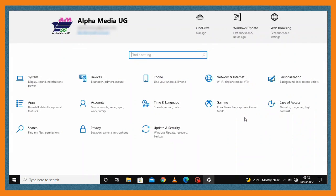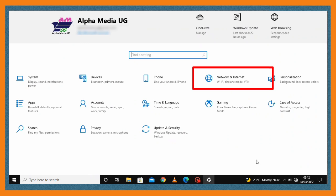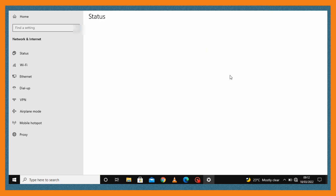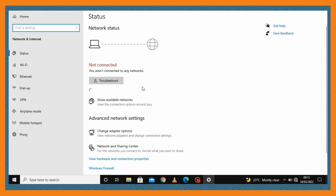From there you come to advanced network settings.